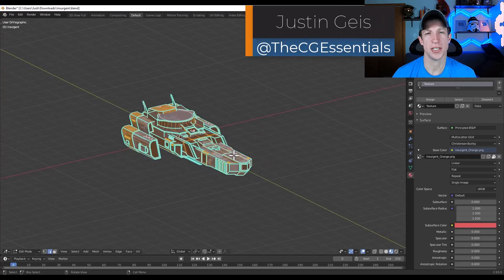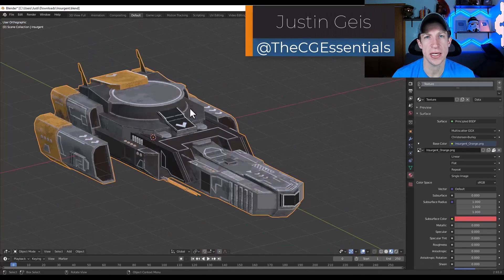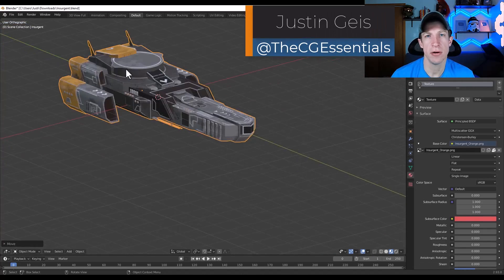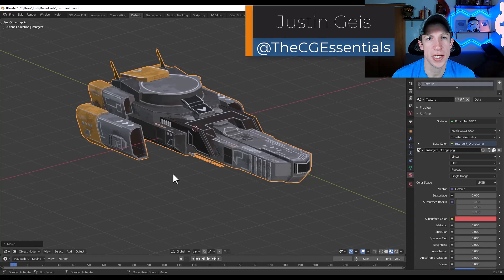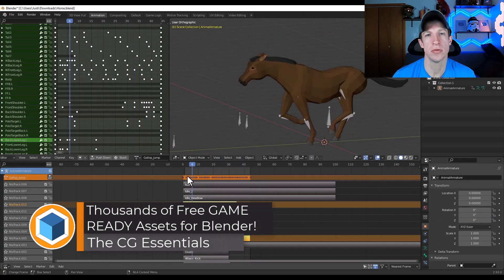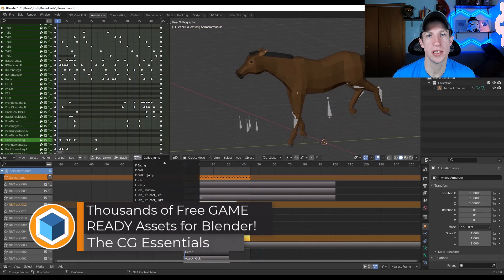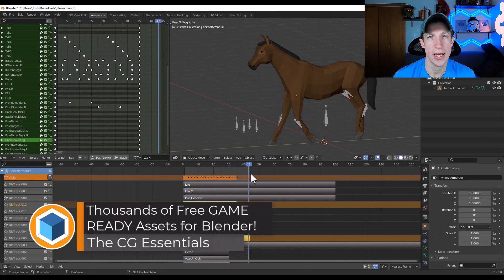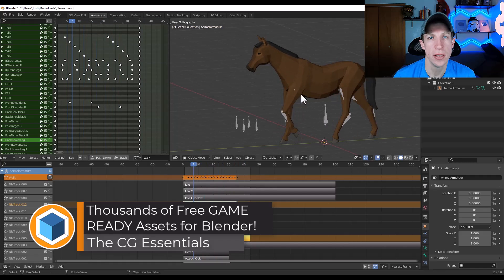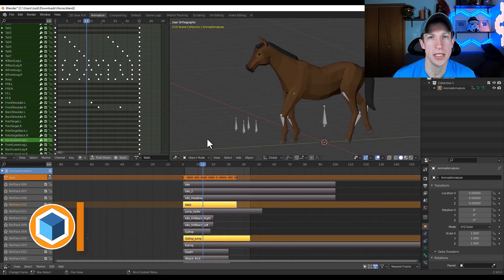What's up guys, Justin here with the CG Essentials. Quick video today, I just wanted to check out an awesome resource with thousands of game-ready assets that you can download for Blender. Let's go ahead and just jump into it.